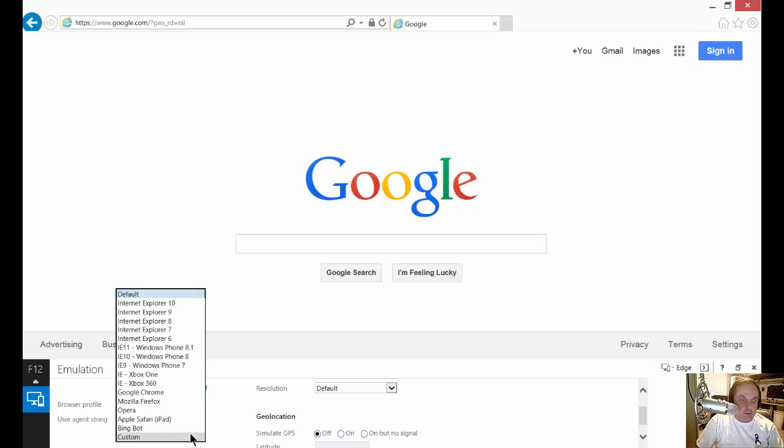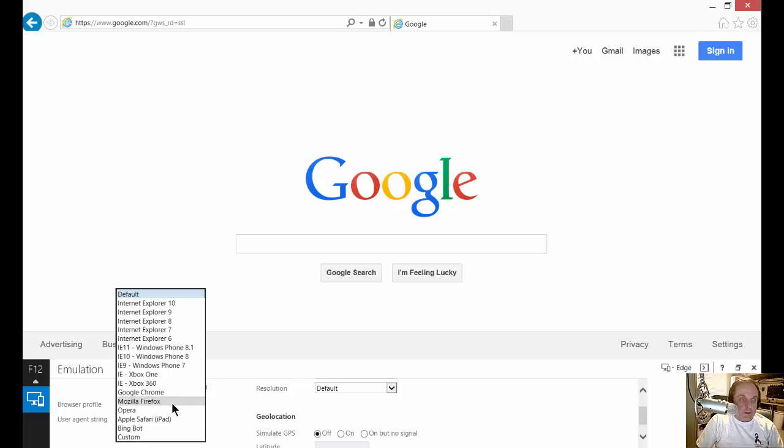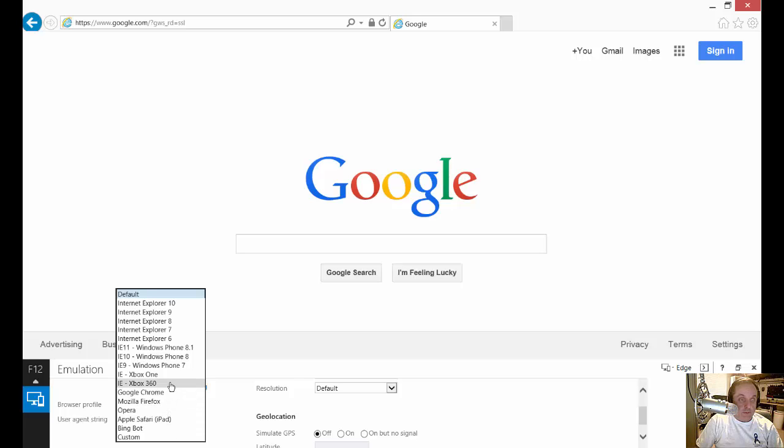Look at all the different versions of browsers you can change to. You can even change to a phone version, Xbox One, Opera, Safari, all these different ones. So this will emulate those different browsers so you can use whatever program you're trying to use.